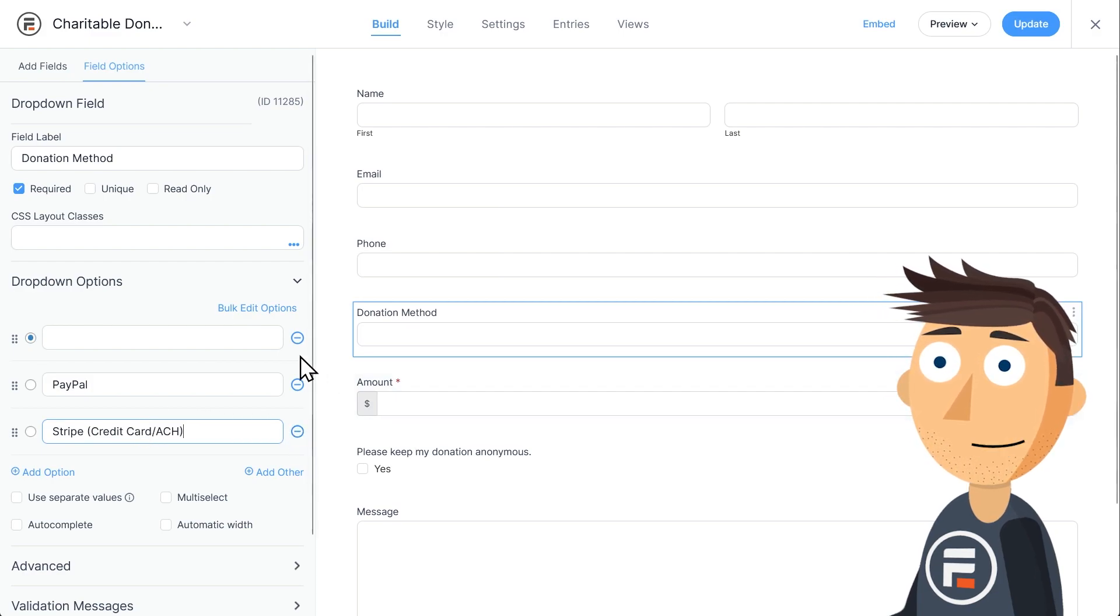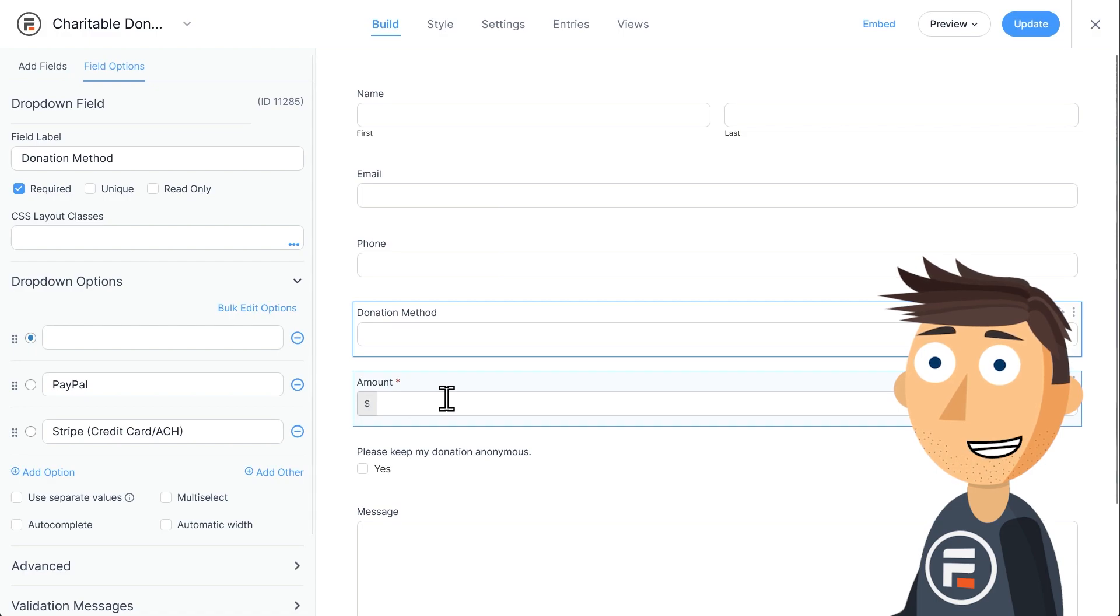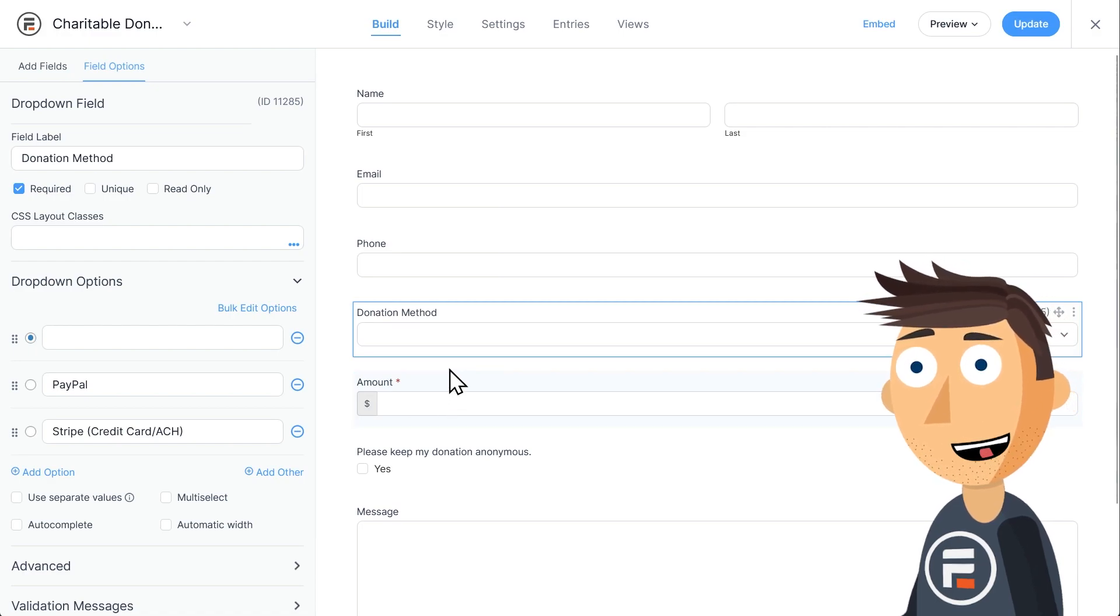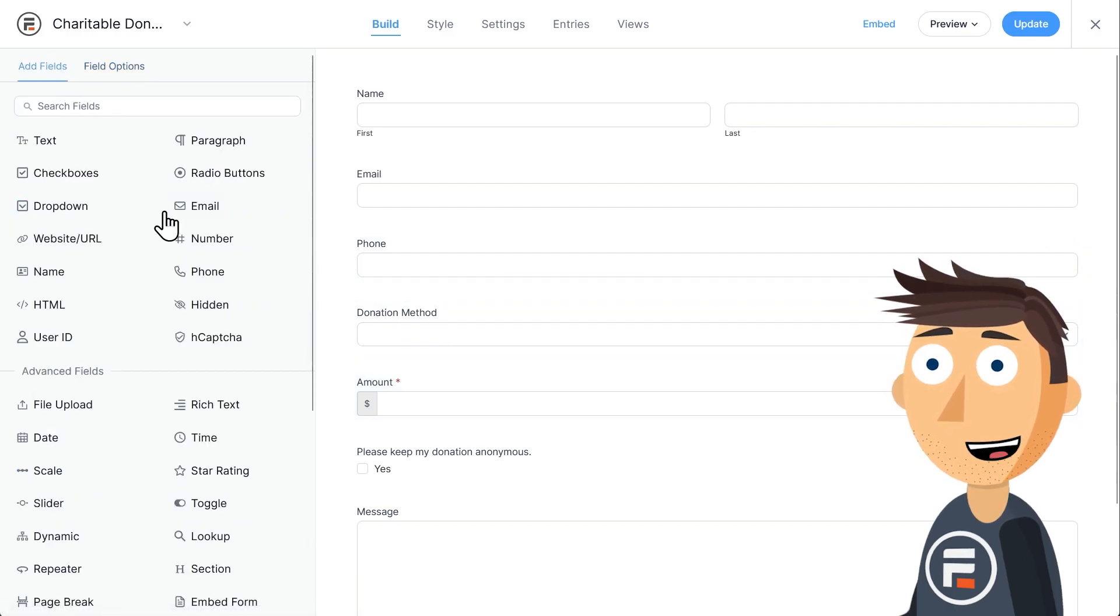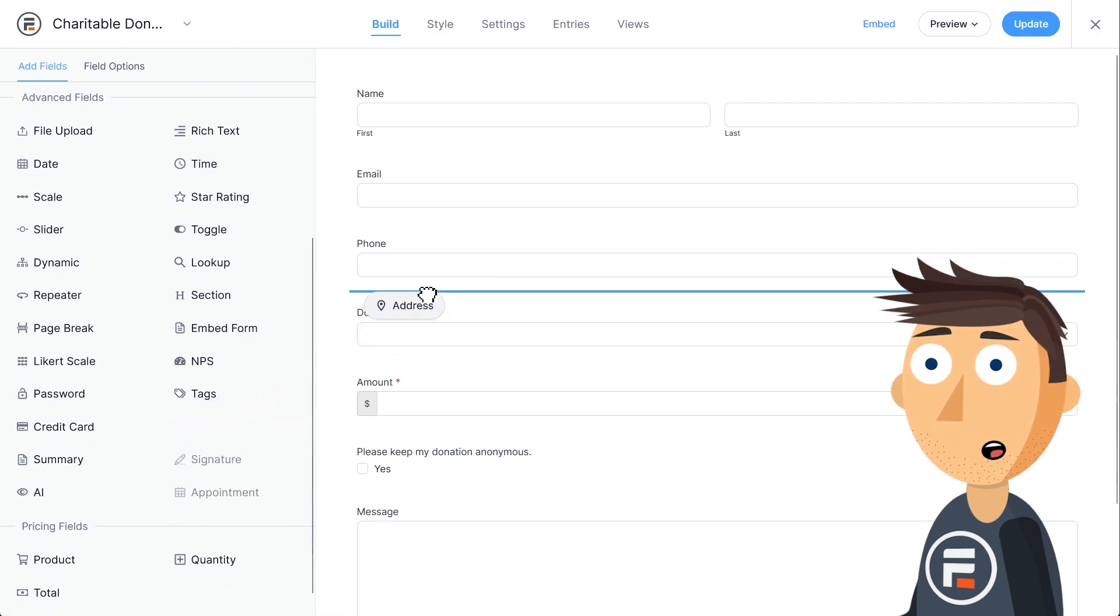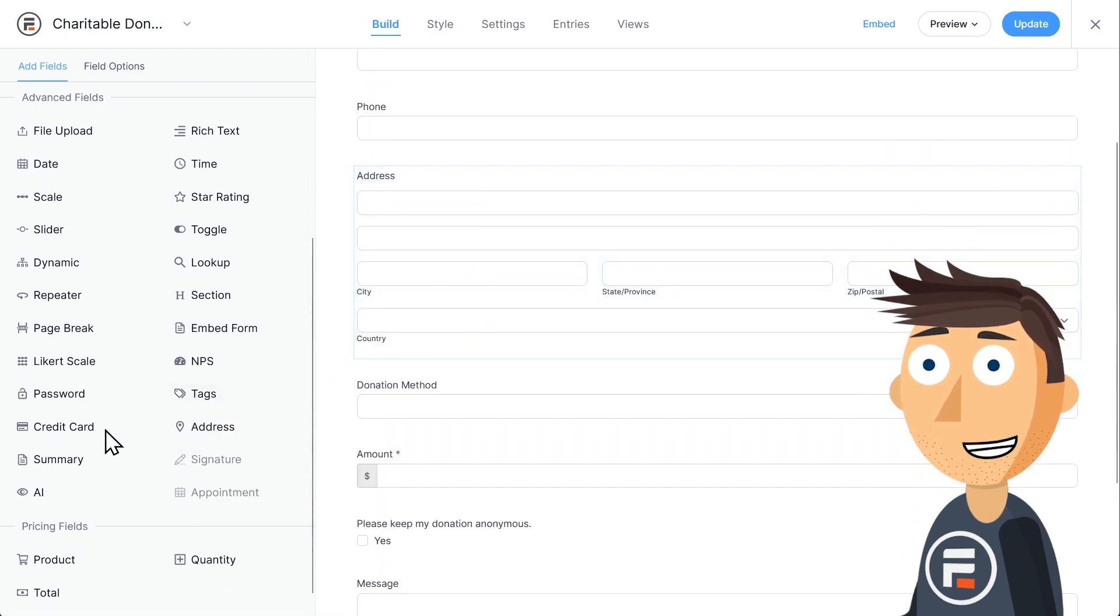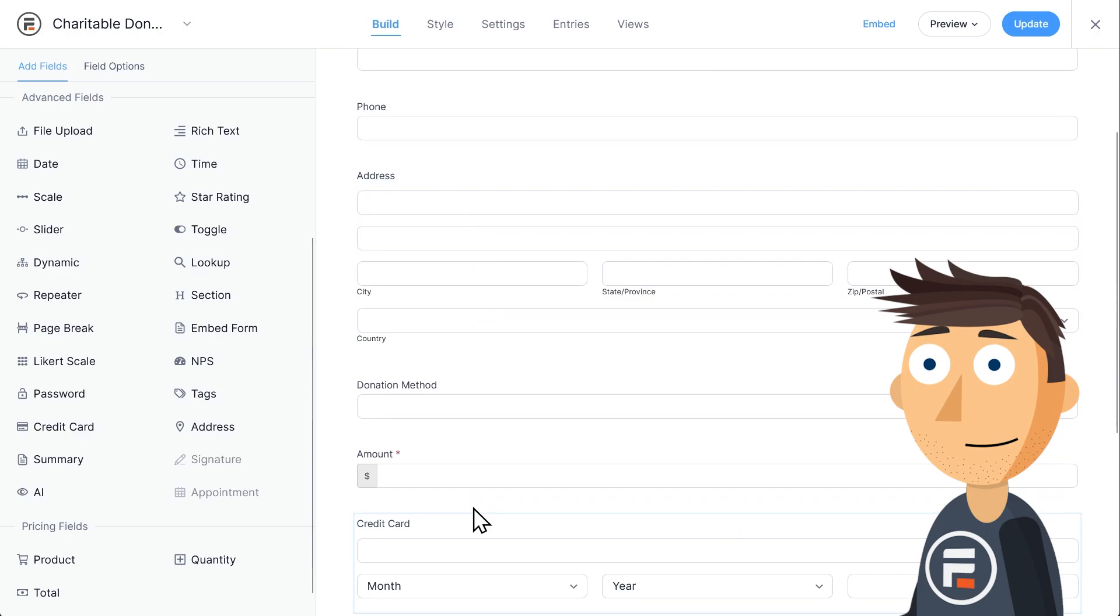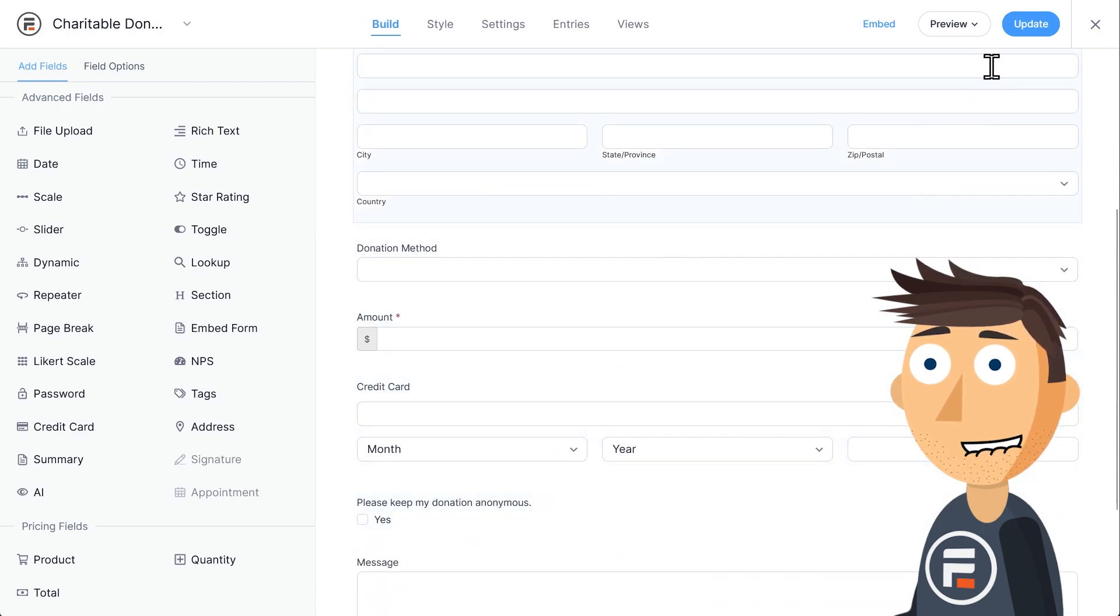However, we do need to add two more fields, a credit card field, and an address field to verify the credit card. If you'd like to know your donor's address regardless, add the field up here. Otherwise, you can put it underneath the amount with the credit card field. Hit Update to save.